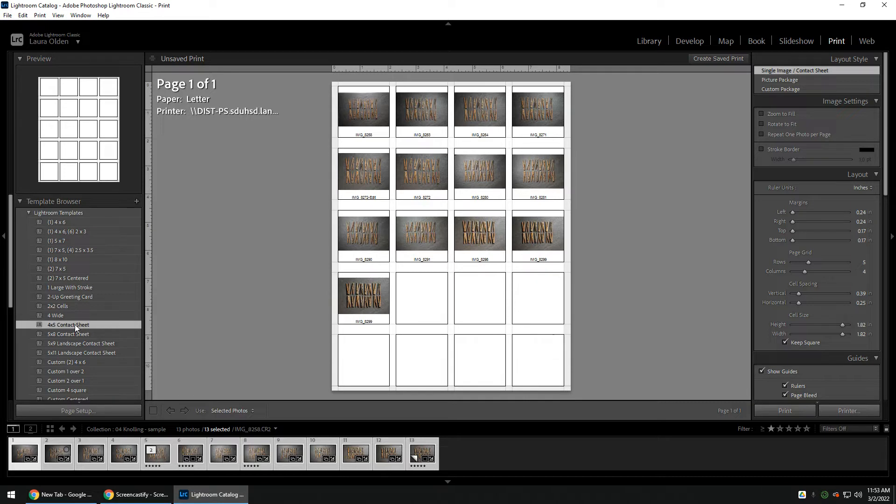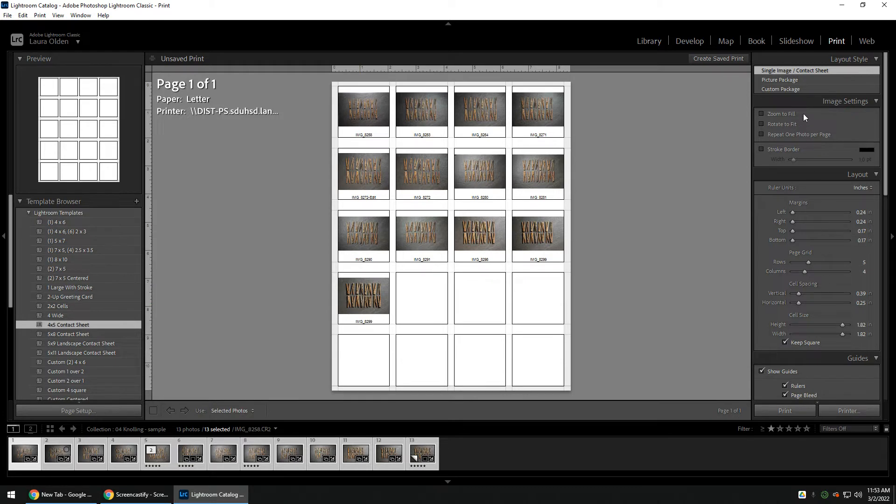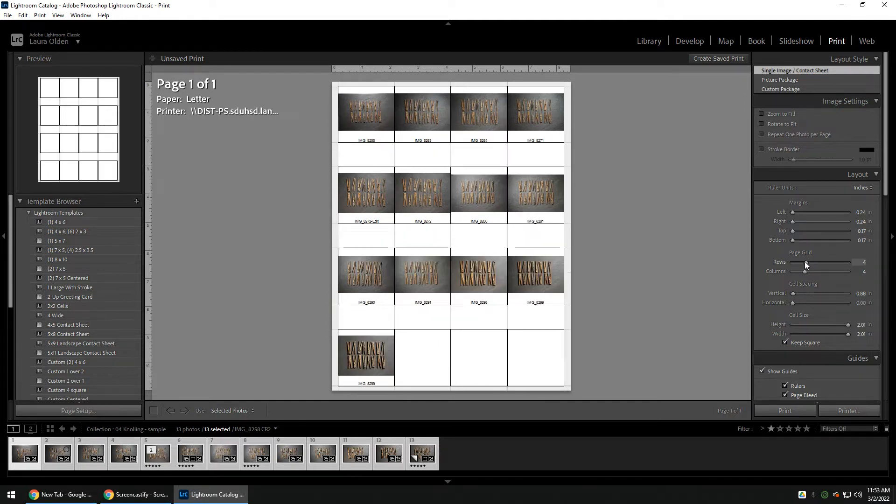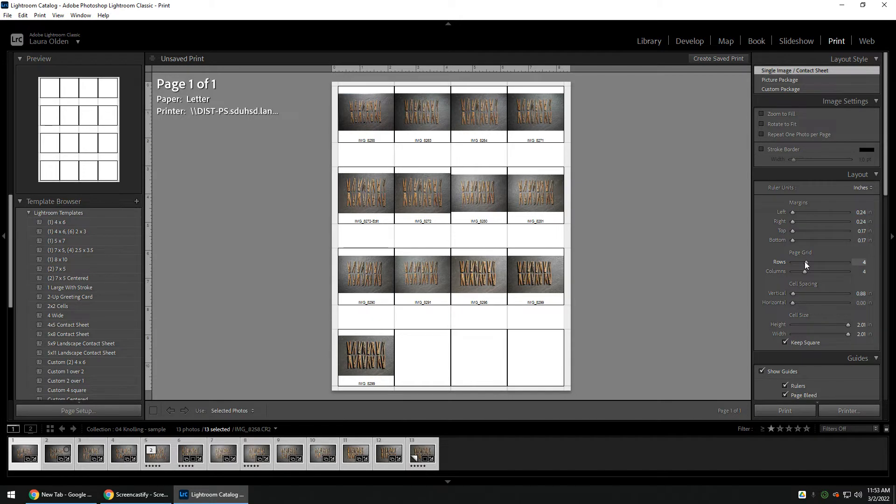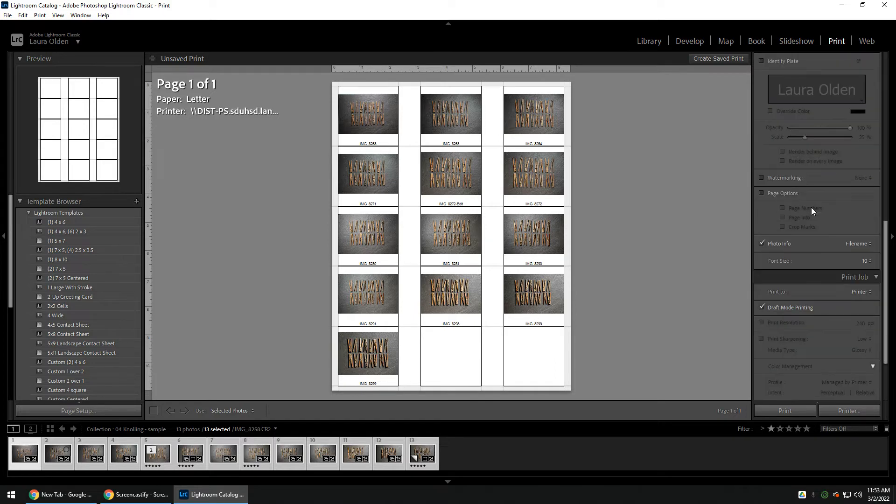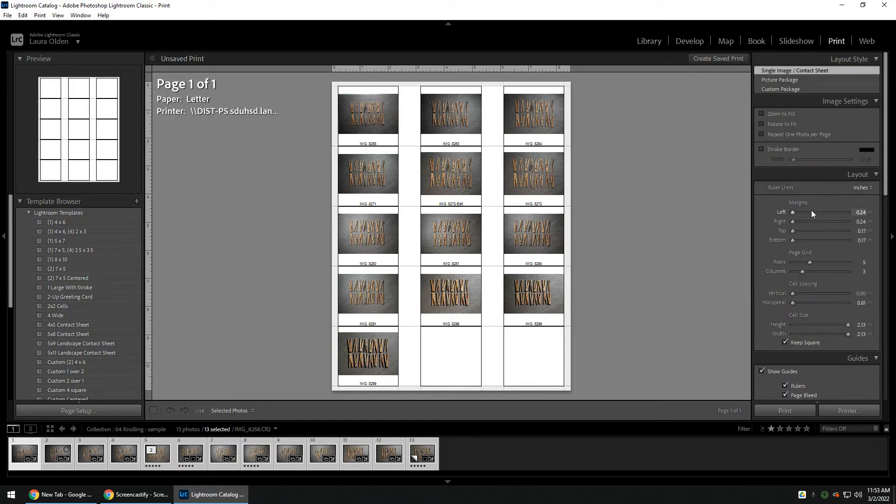Later on, you'll have a lot more pictures and might have multiple pages. But for this project, you probably only need one sheet. You can also go over to Layout, and you'll see rows and columns, so you can adjust that if needed. You could subtract a row or a column to make the thumbnails a little bit bigger. There's all sorts of options here, but you can ignore most of them.